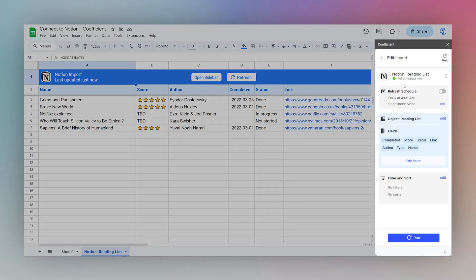On the sidebar now, you can see all these options are still here. There's refresh schedule. We can edit the fields we want to use. We can add a filter or sort here. And we can also manually run a refresh.